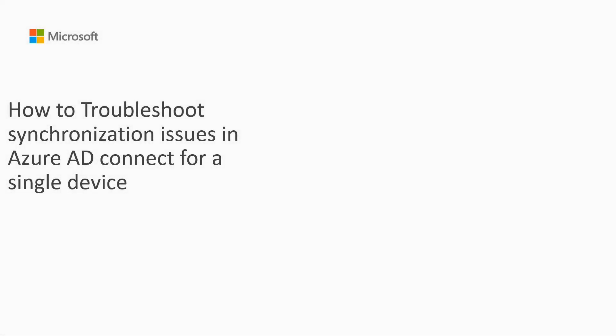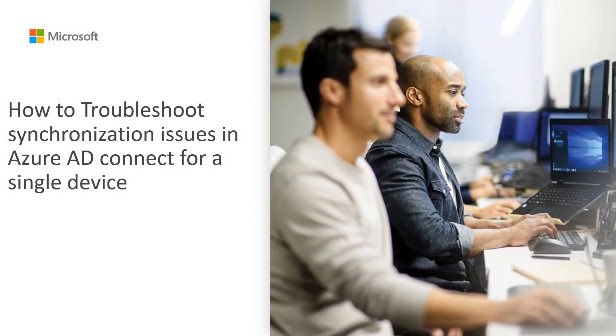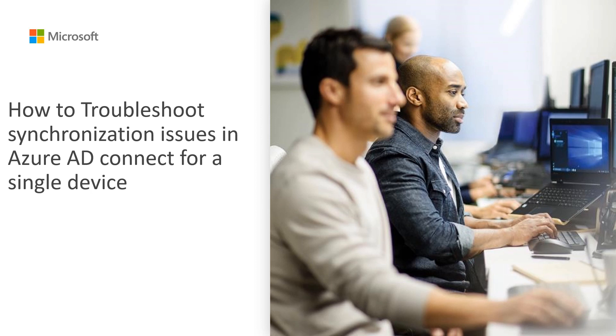Hi everyone, my name is Matangi and I'm part of the Azure Identity and Authentication team at Microsoft. As an admin, you may have to troubleshoot synchronization issues in Azure AD Connect for a single device. In this video, we will show you how you can approach the scenario and fix your issues.